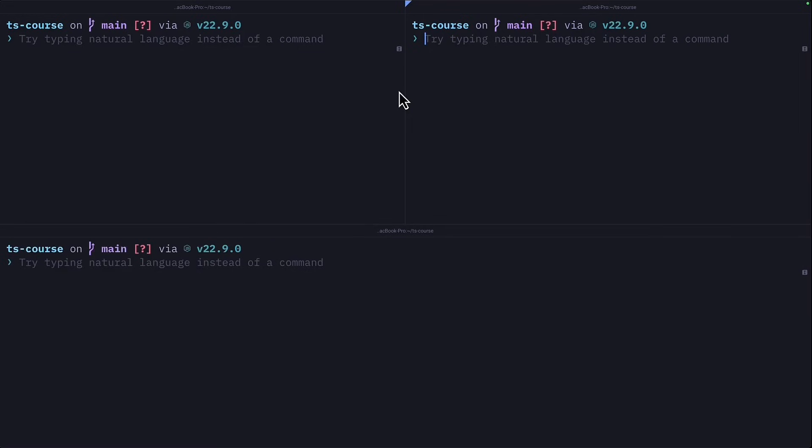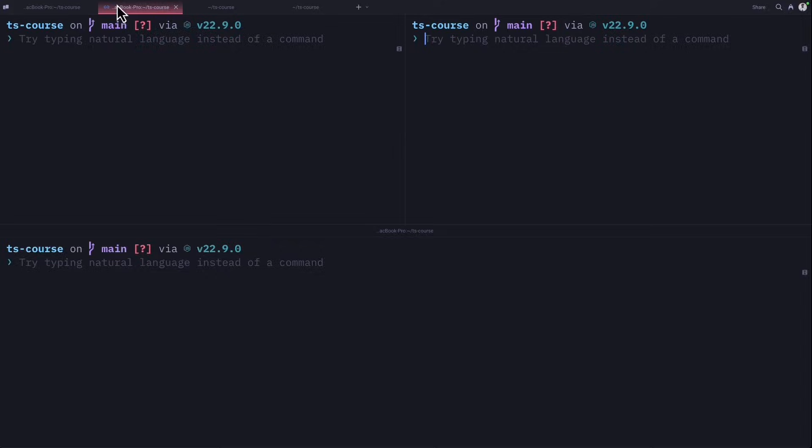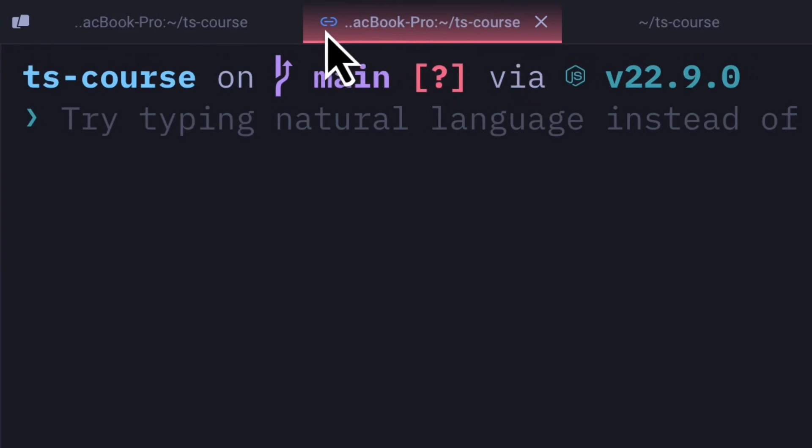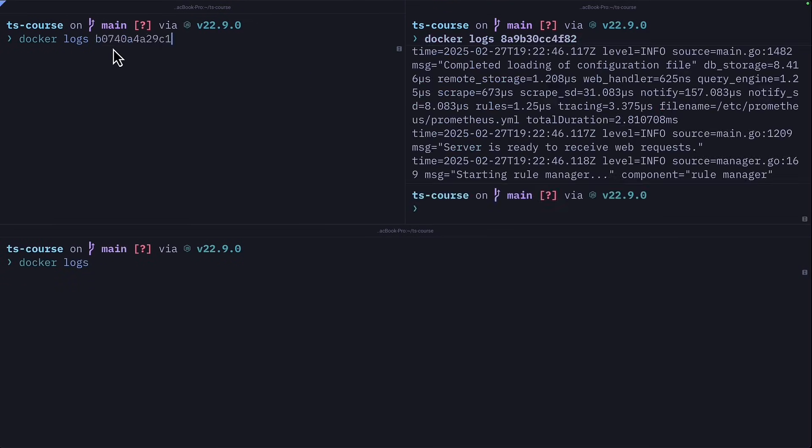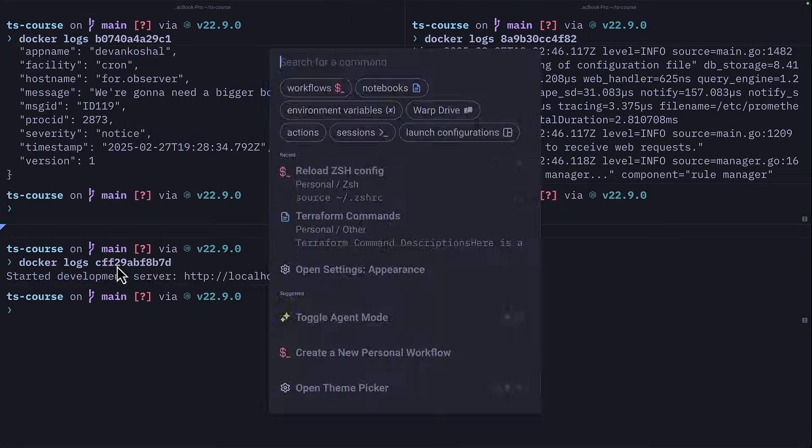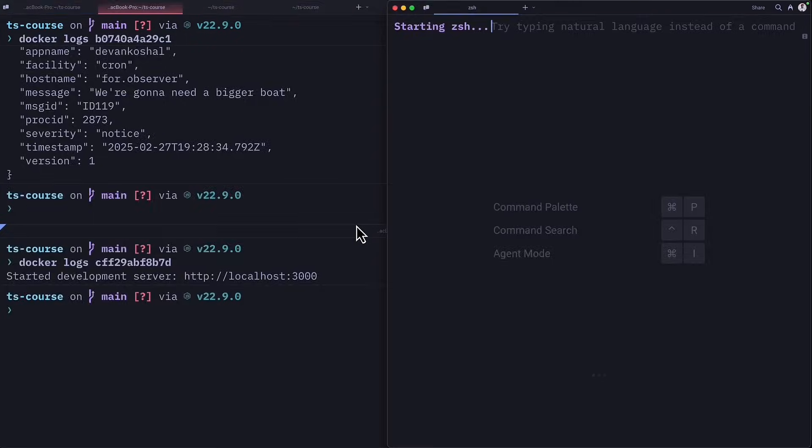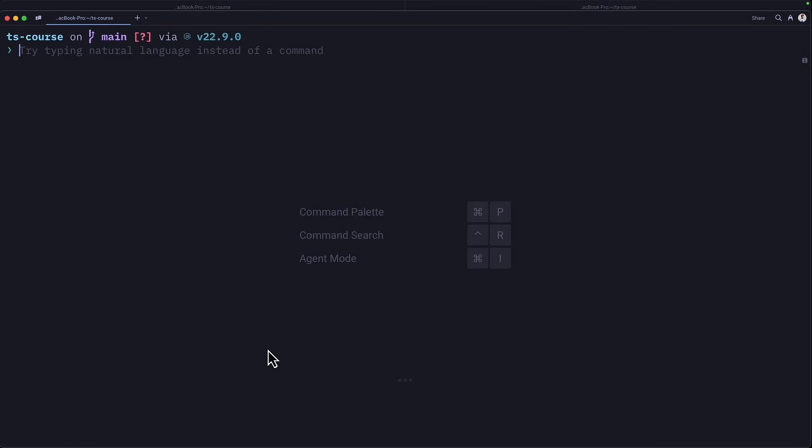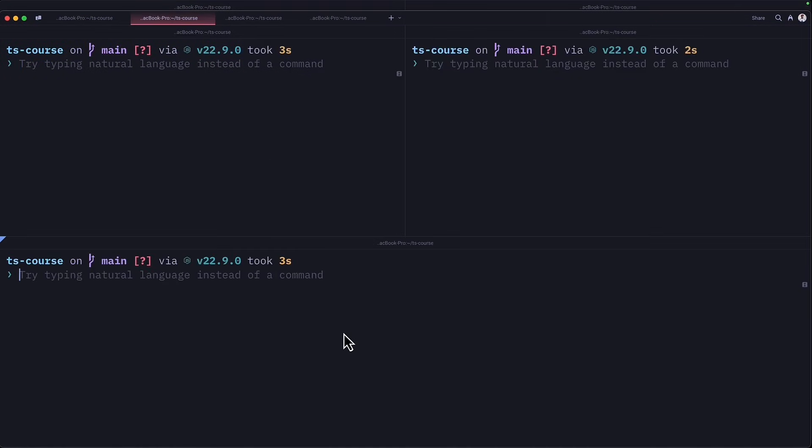And when it comes to split tabs, you can synchronize them by pressing option command I, which will show this icon. This is useful if you want to write a similar command multiple times. You can also save layouts using launch configs. So when you launch the app or create a new window, everything will be just how you left it.